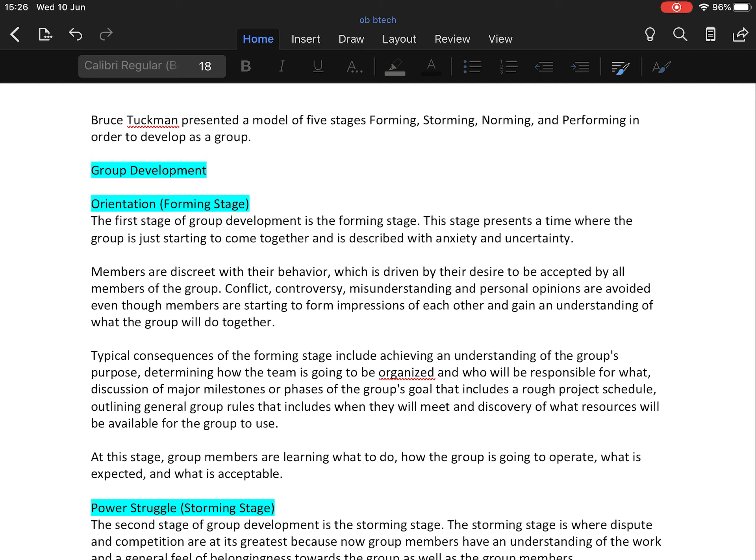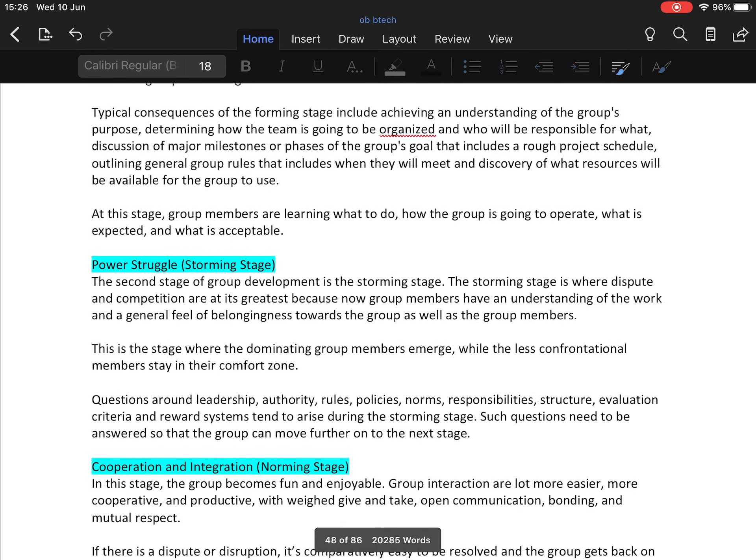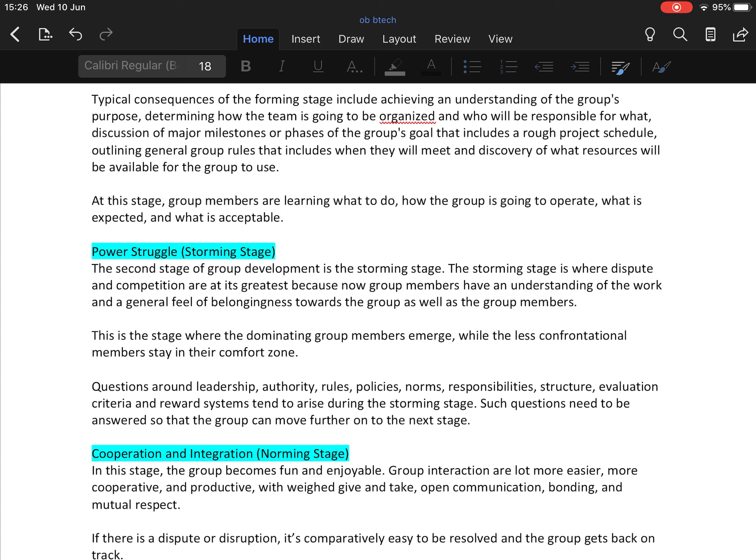Now comes the second stage, known as storming stage or power struggle stage. The storming stage is where dispute and competition are at their greatest because now group members have an understanding of the work and a general feel of belongingness towards the group and group members. This is the stage where dominating group members emerge while less confrontational members stay in their comfort zone.